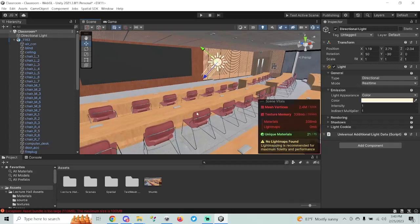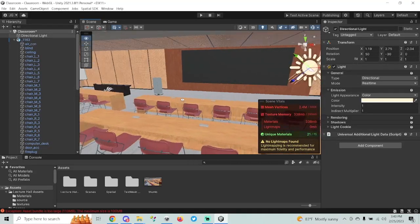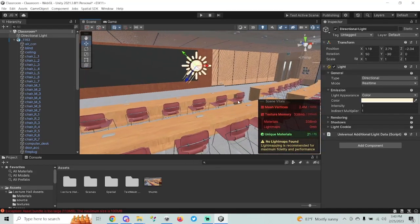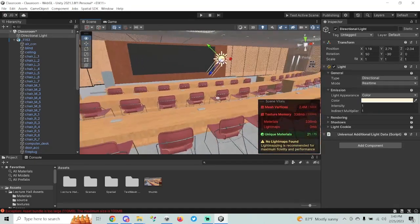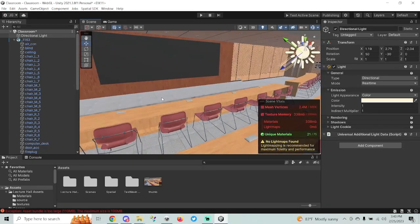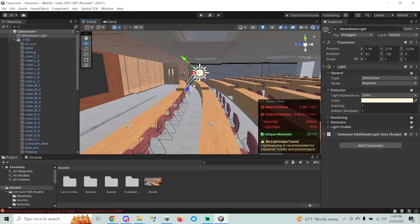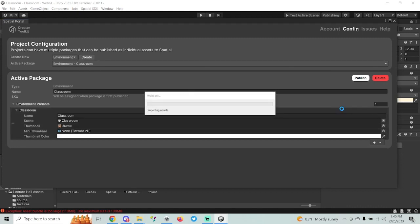The idea of this classroom is that we're going to go through these different videos so people can get an idea of how to do all these different things in Spatial. But for now, video number one, we're going to keep it simple. We're just going to upload this scene just like this. So we're going to hit Publish and Publish again, and this time it's actually going to build these files and publish them to Spatial.